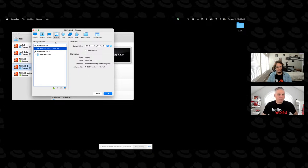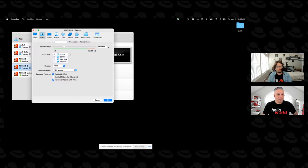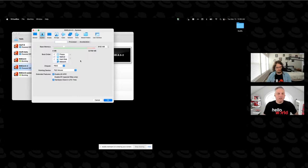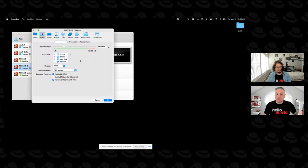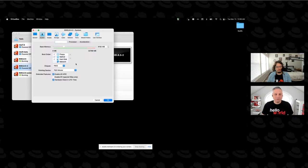So I'm going to go into the settings for the system. And under storage, I'm going to change this from an empty CD or optical drive to RHEL 8.5. This is also a place where you can set how you want to do networking and how you want the display sized and a variety of other things. The other piece of interest would be under system, the boot order.